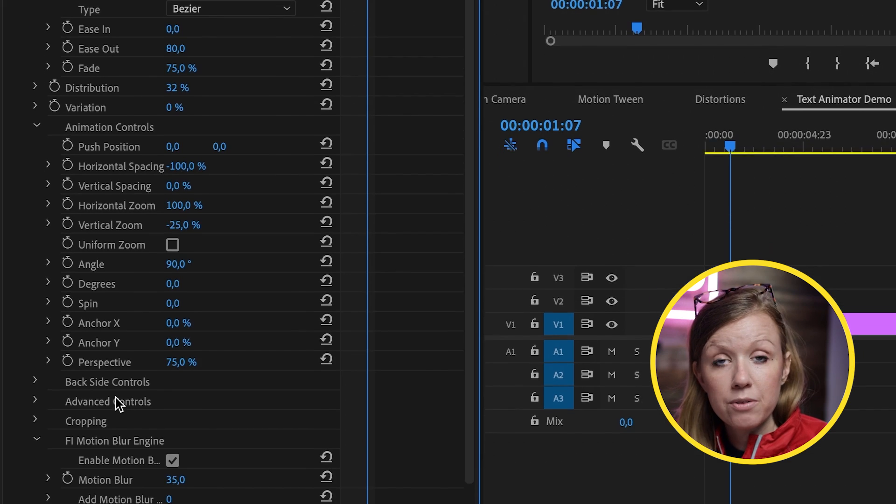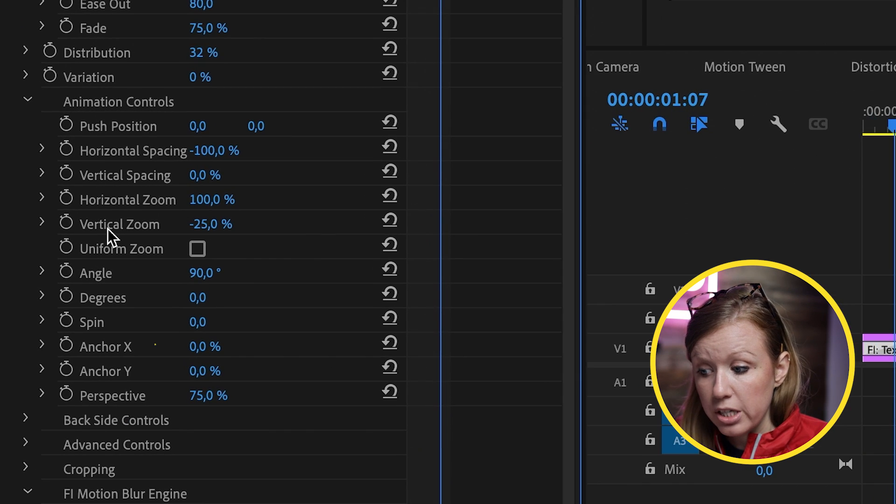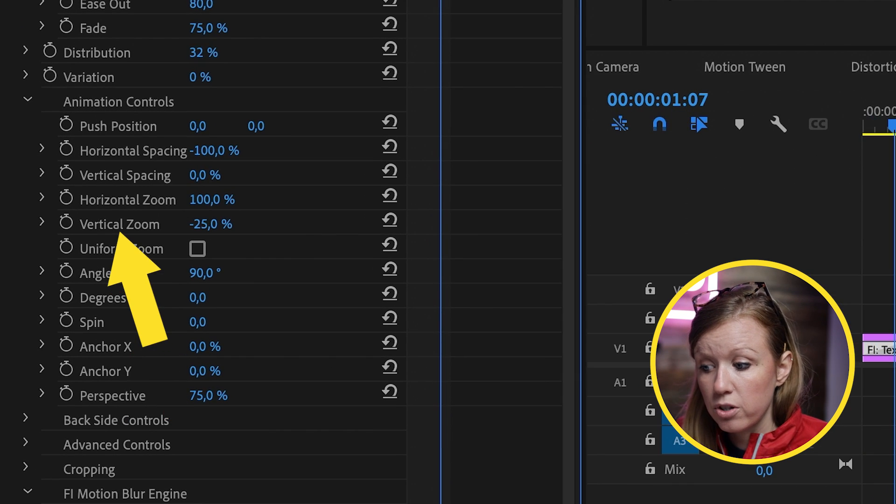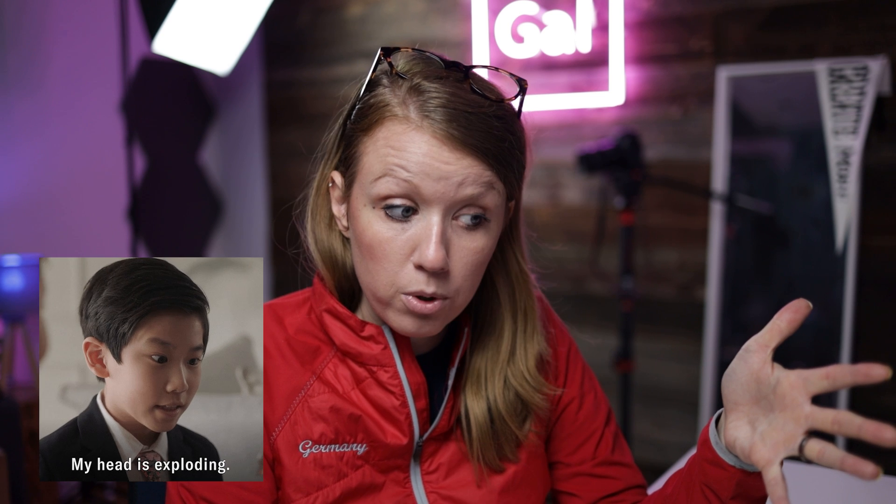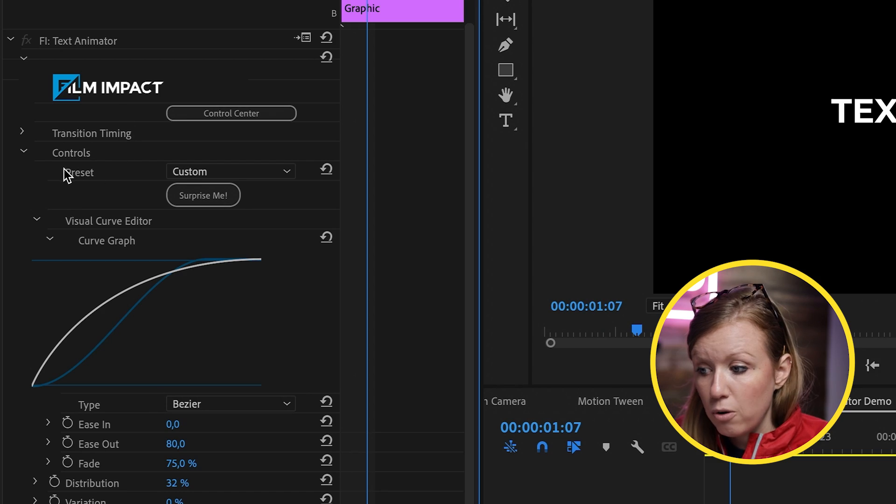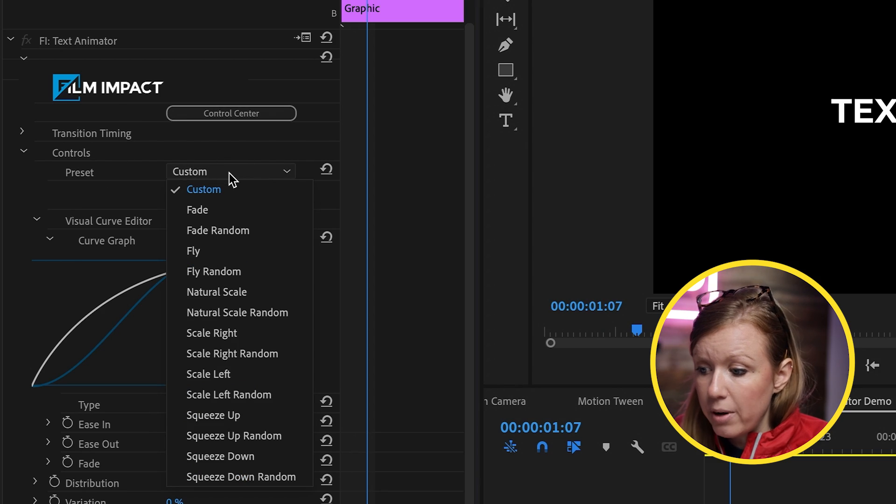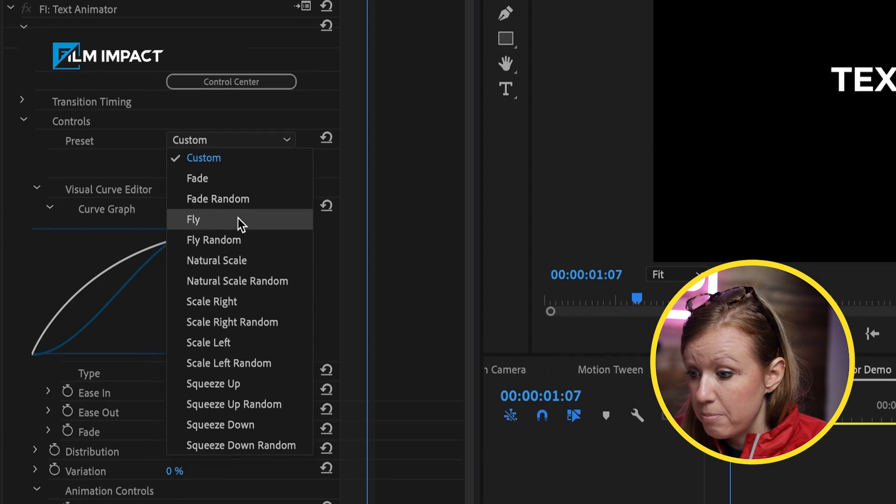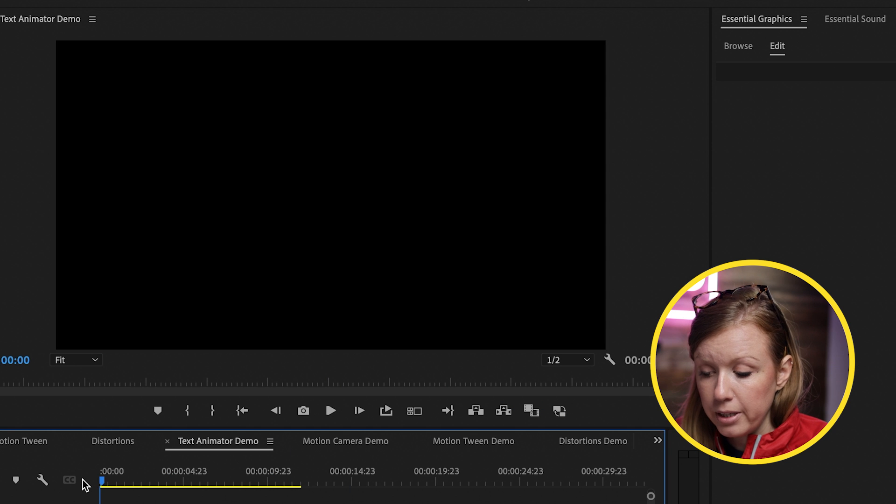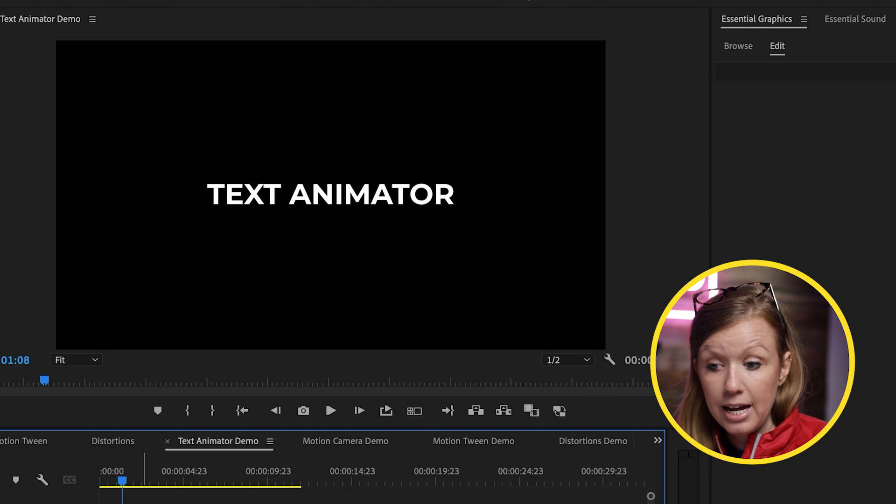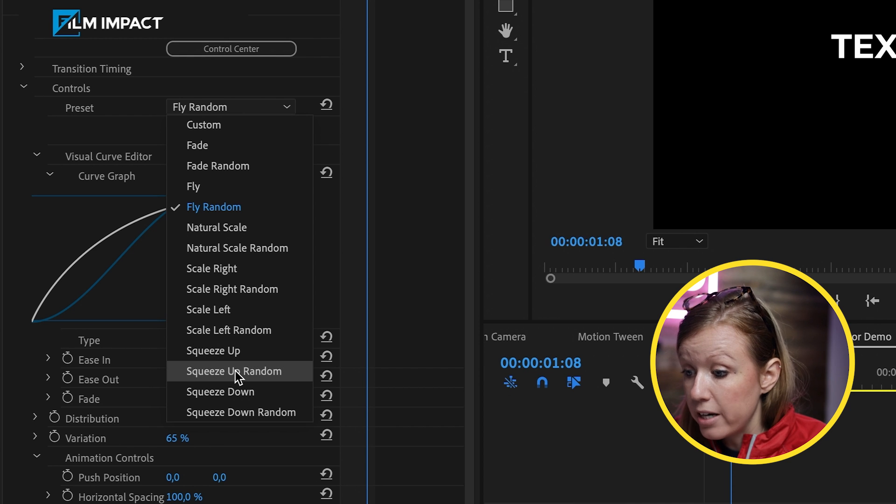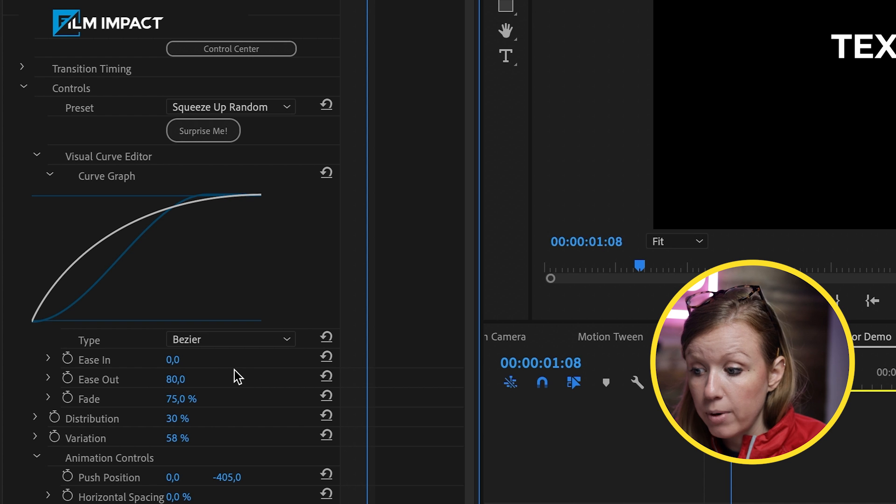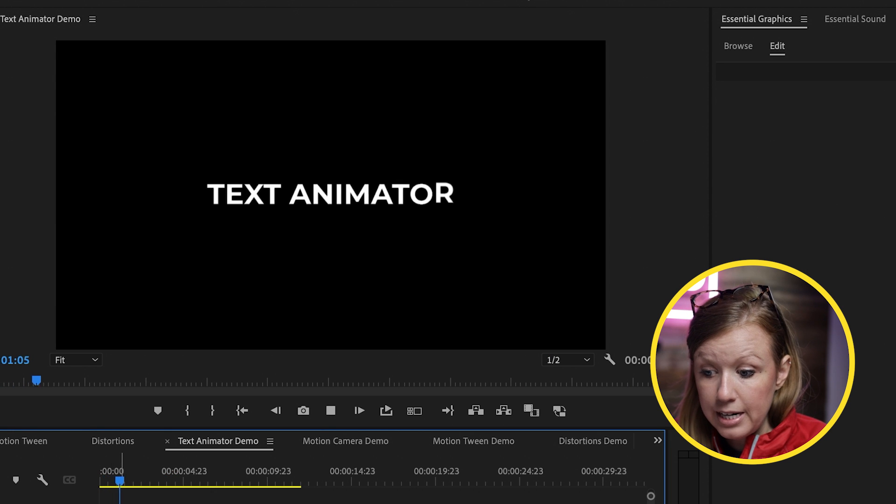If you have experience with different types of motion design, such as adjusting the vertical zoom, vertical spacing. But if this is overwhelming for you, there are presets. So from the preset dropdown, you can go ahead and choose maybe fly random and then play this back. And there's a new animation. We can try squeeze up random. And now we have a different text animation.